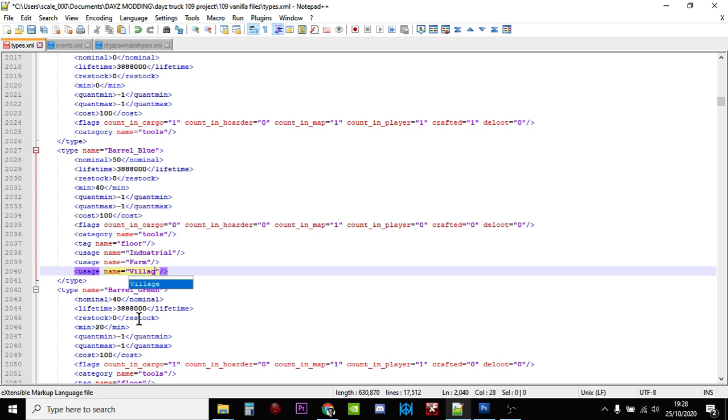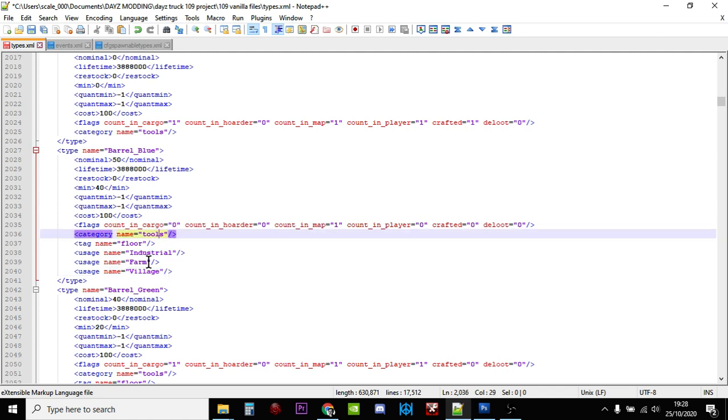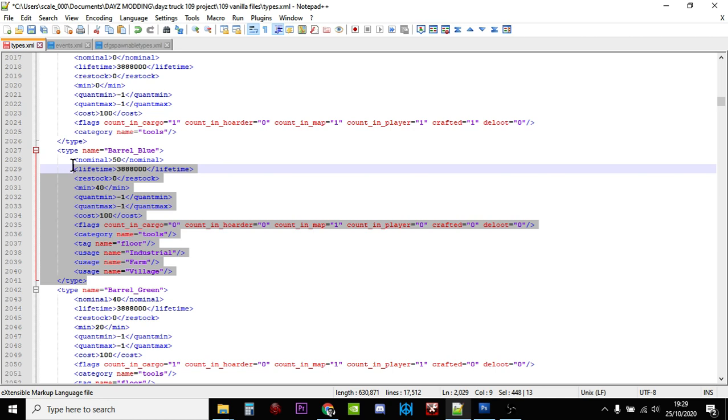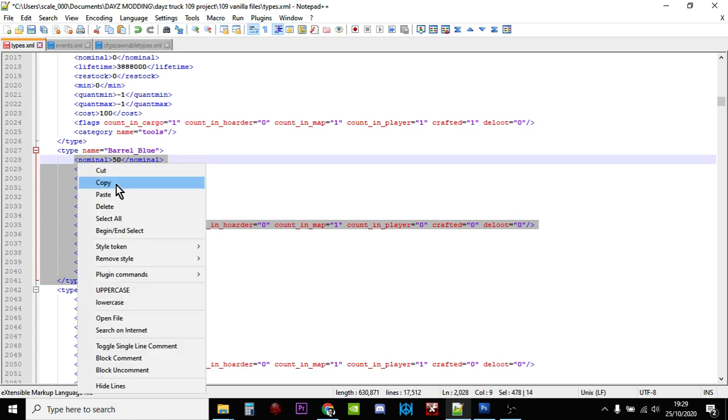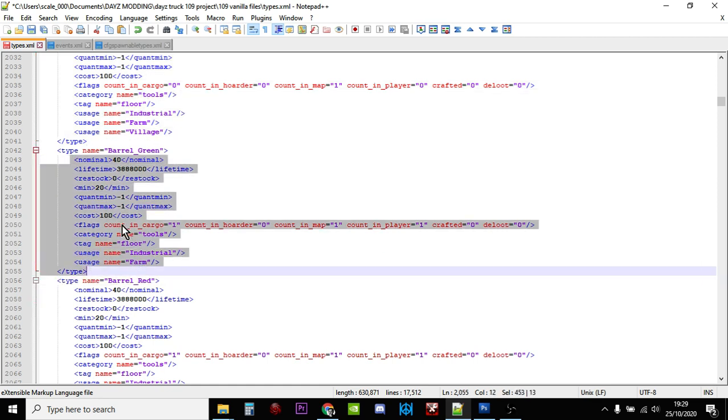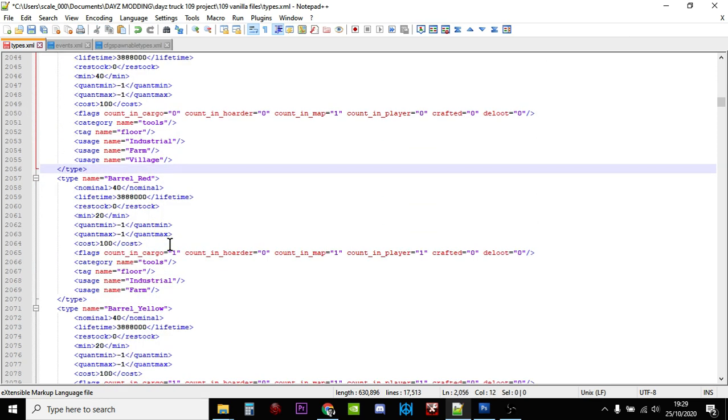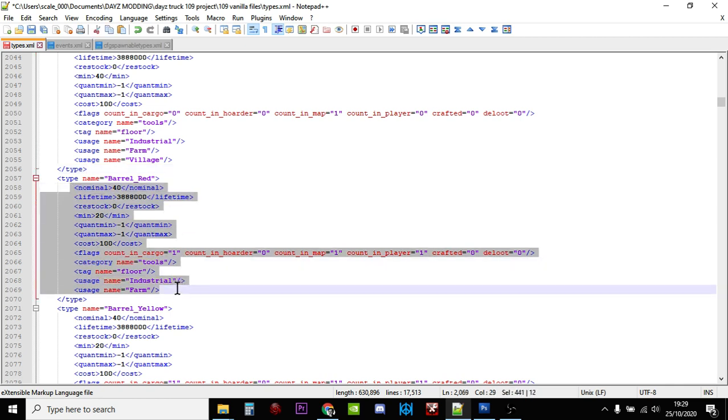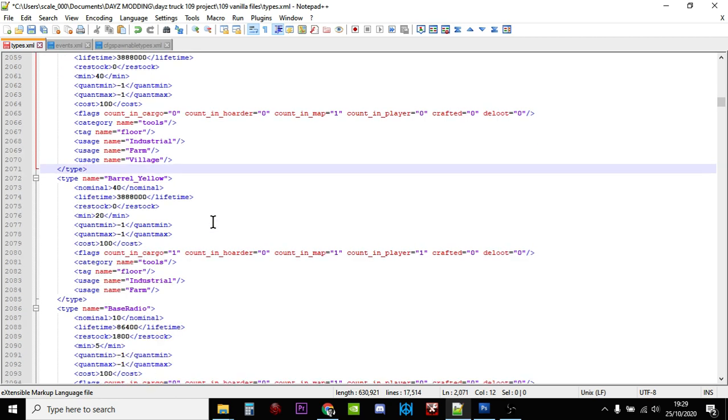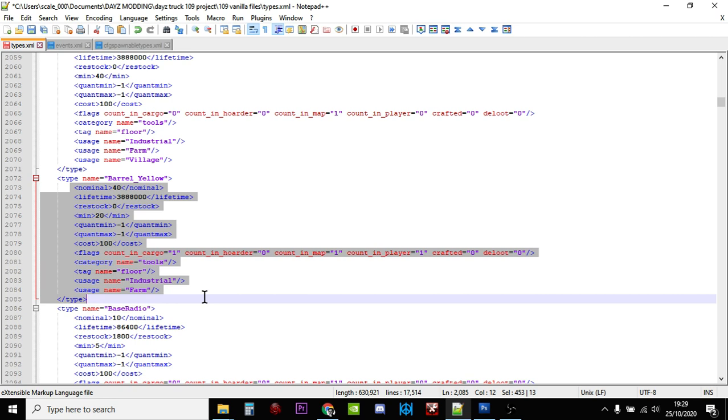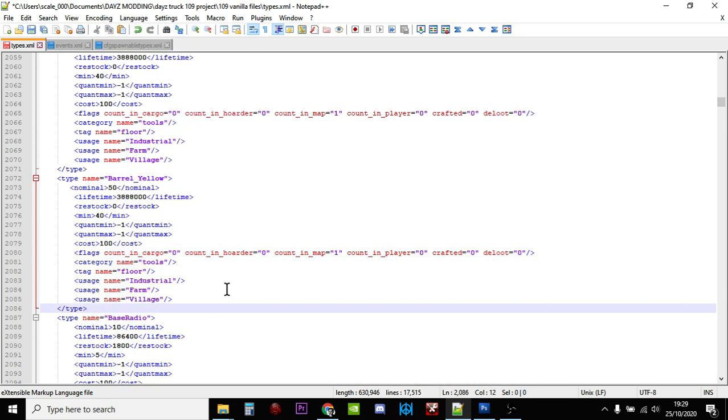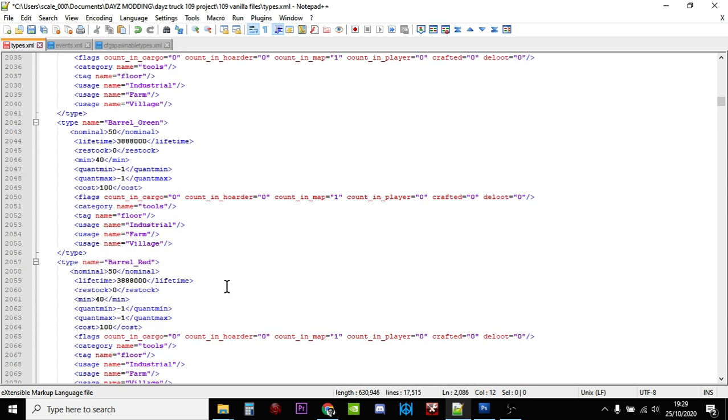So although we've added another 10 barrel blues, we've given them somewhere else to spawn as well, so they'll spawn in villages where you would find tools as well as industrial, farm, or village. Now what we can do now, rather than having to type the same thing for all the different types of barrels, if we just copy everything from the type up to nominal, and then we go down and just paste that over the top. Paste that over the top. Paste that over the top. There we go, we've done the same for all the barrels - barrel green, red, yellow, and there was blue.